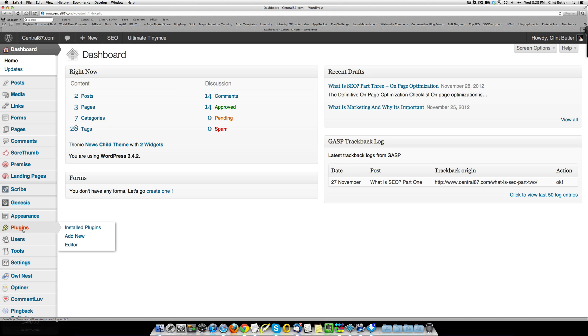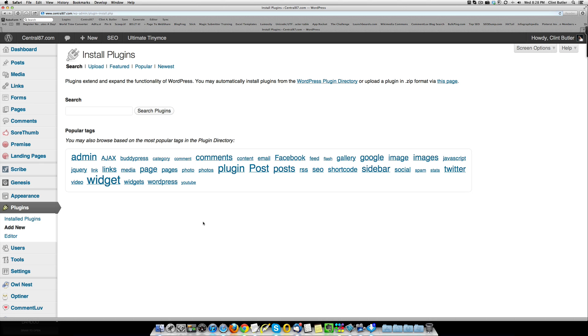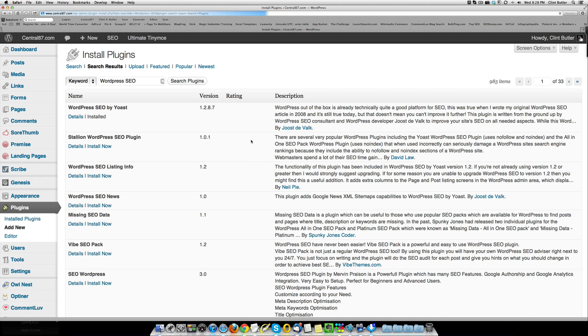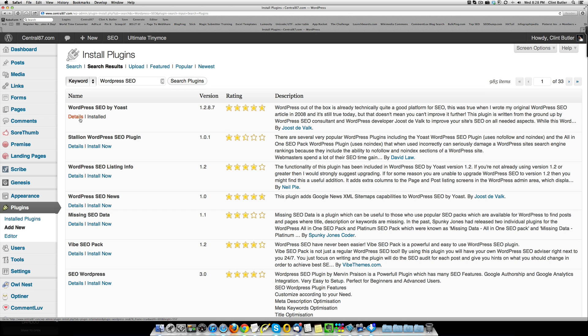First thing you want to do is go to plugins and click add new, and then you're going to type in here WordPress SEO, search, and there it is, first one. It'll always, every time I type it in, it's always the first one, so just put that in there and then click install now.